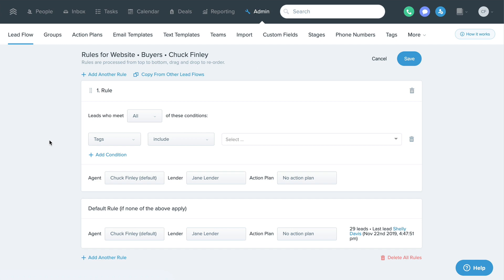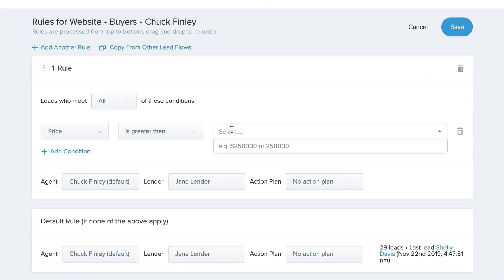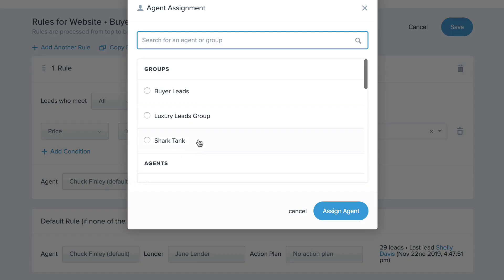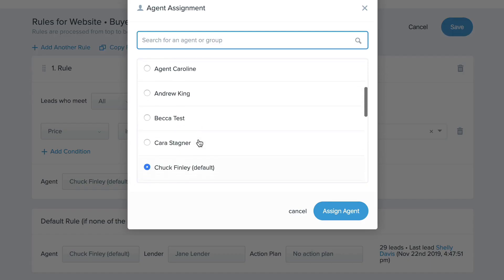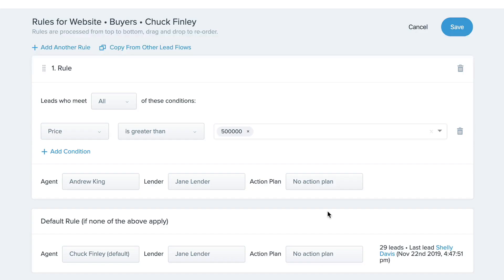For example, maybe you have a superstar in your team who you'd like to work all leads with inquiries over 500k. You can create an advanced lead flow rule stating that all leads whose price is greater than 500k will assign to this superstar agent by default.